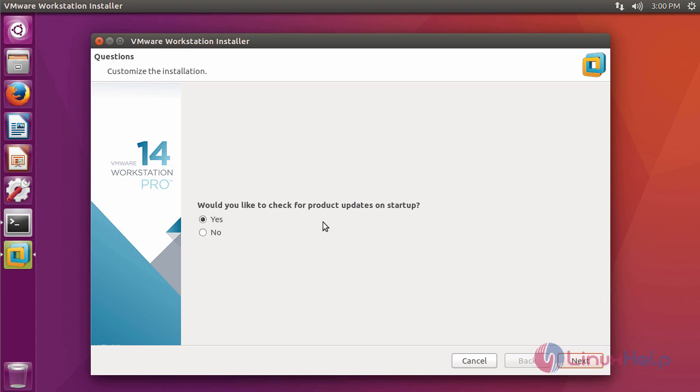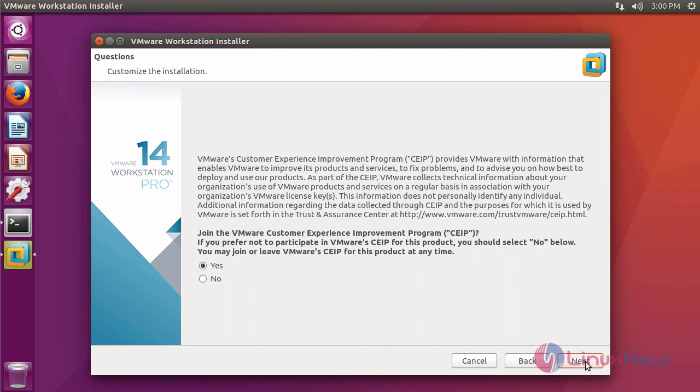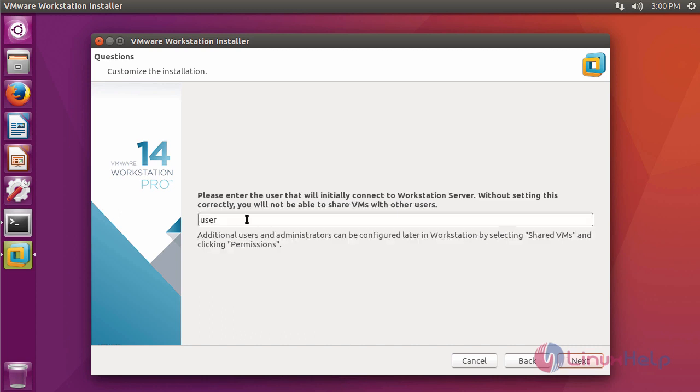It asks to check for product updates. Click no and next. And then it asks to join customer experience program. Please enter the username and click next.